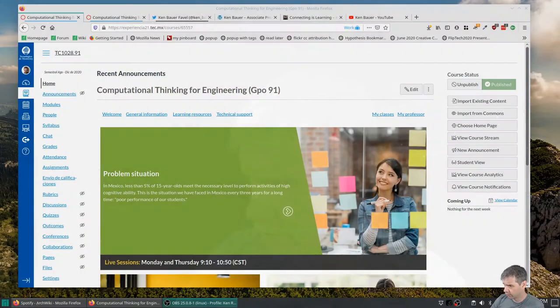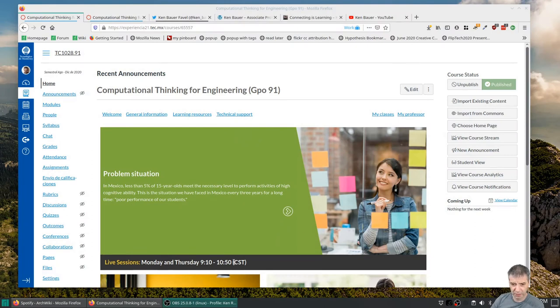I'm teaching two groups, actually. Group 91, which meets on Mondays and Thursdays. And here's the information. There we go. So group 91, Monday and Thursday, 9 until 10:50.